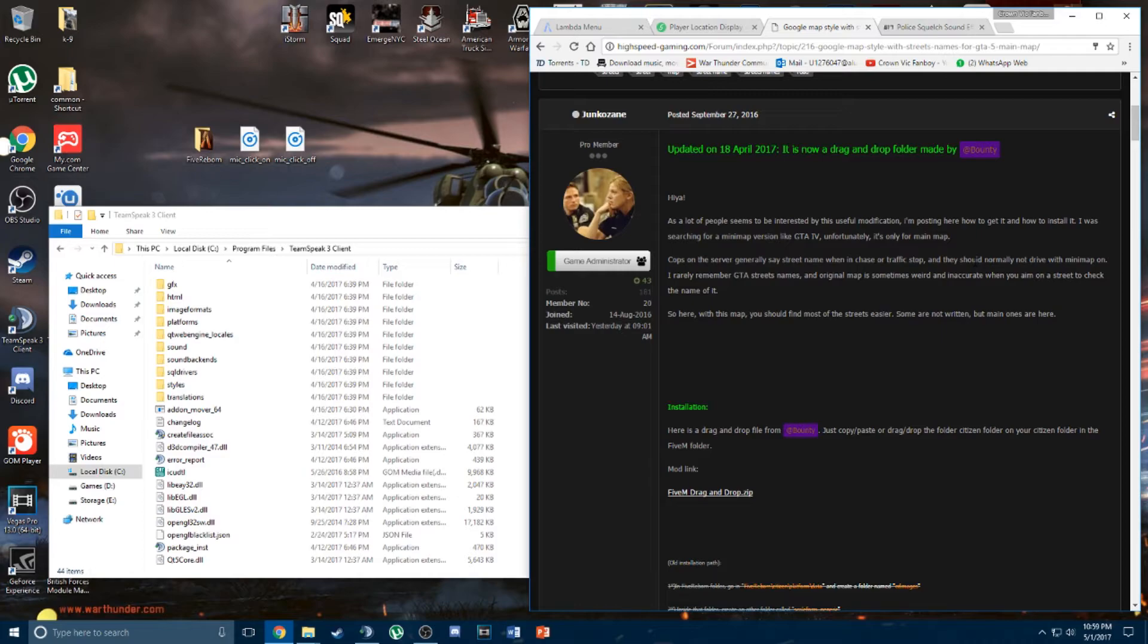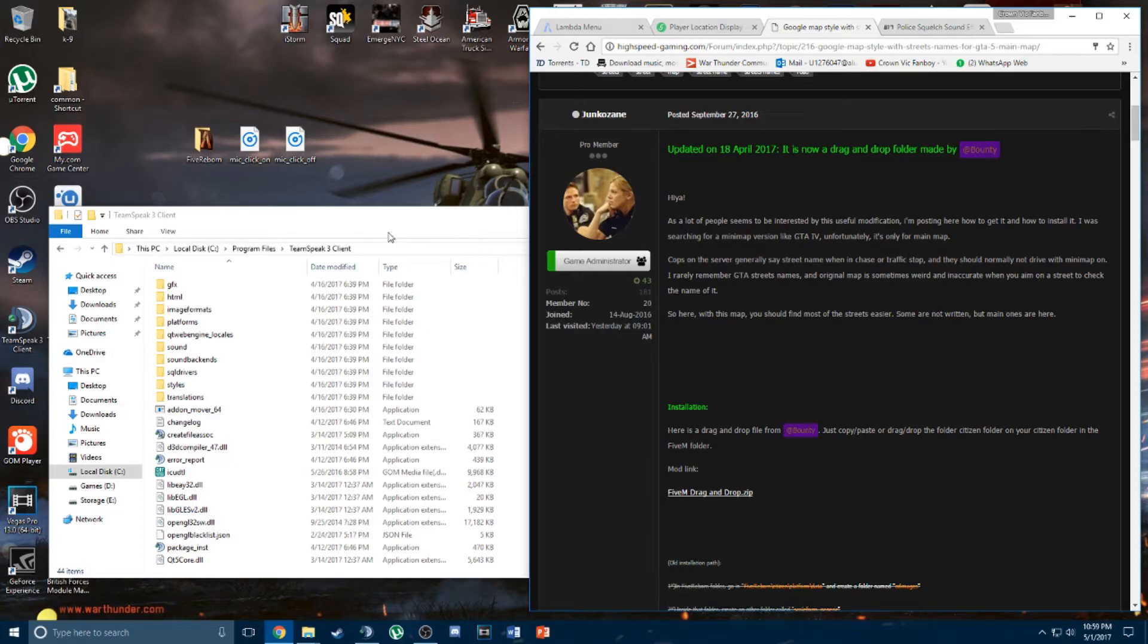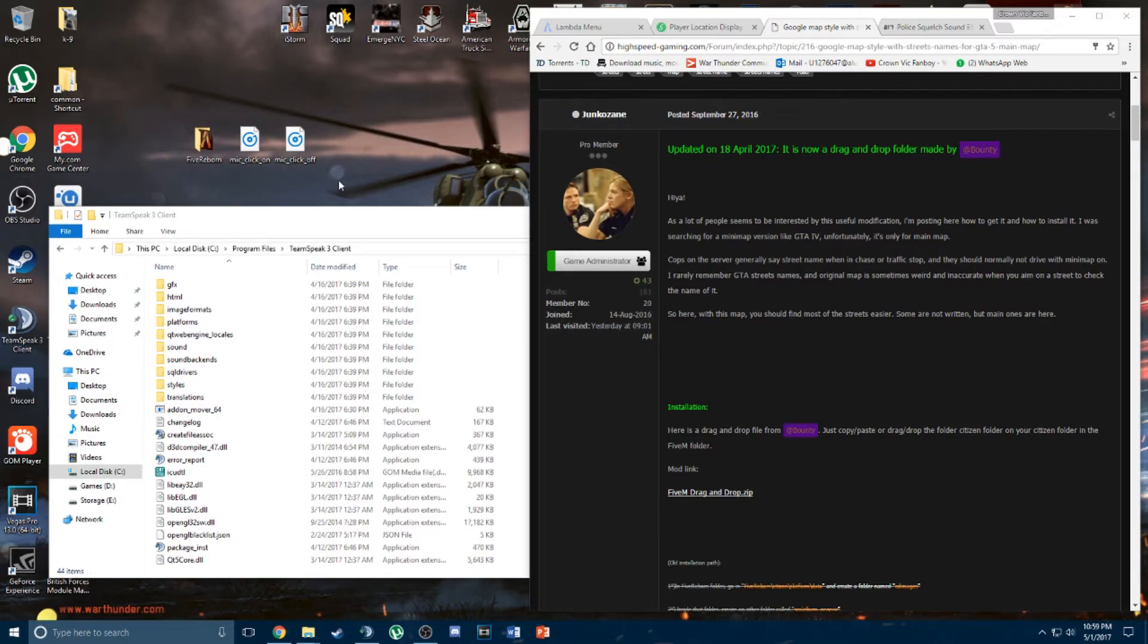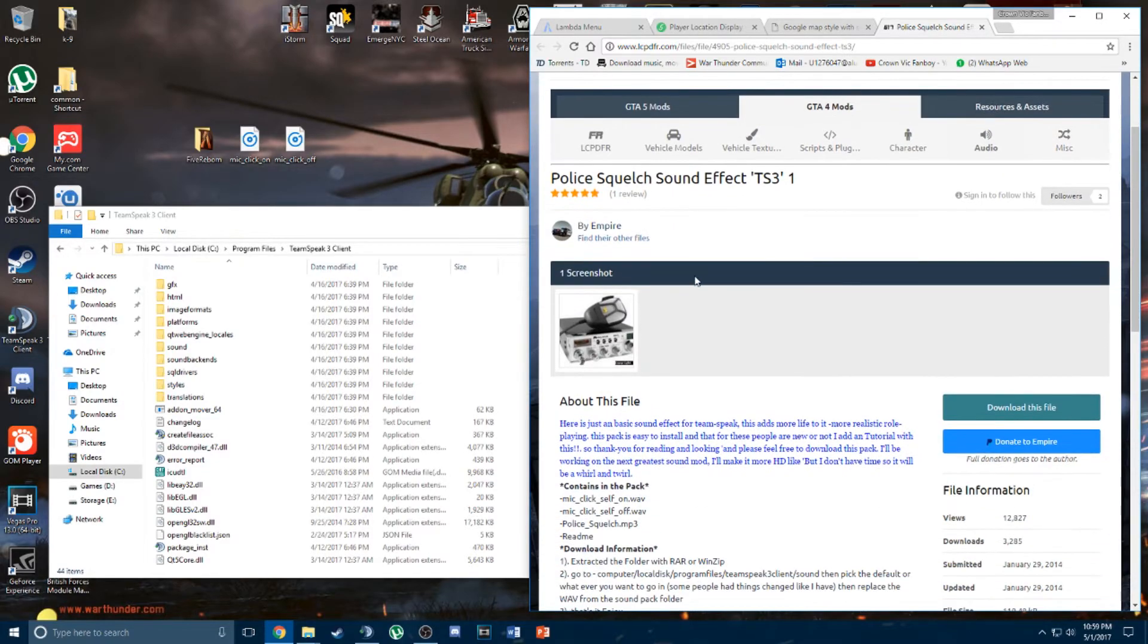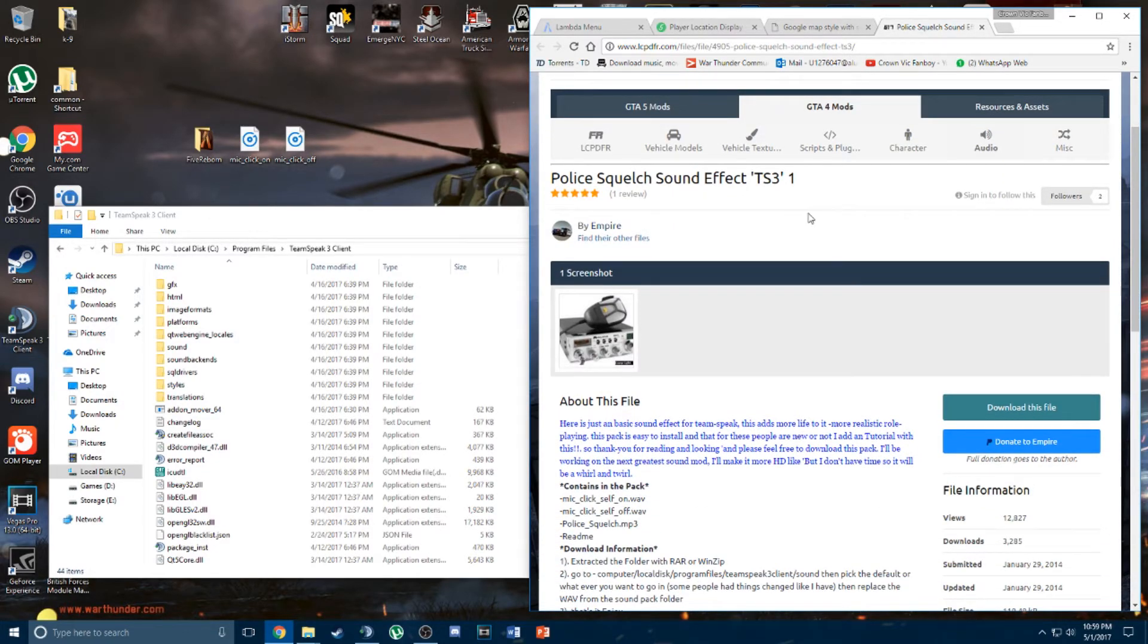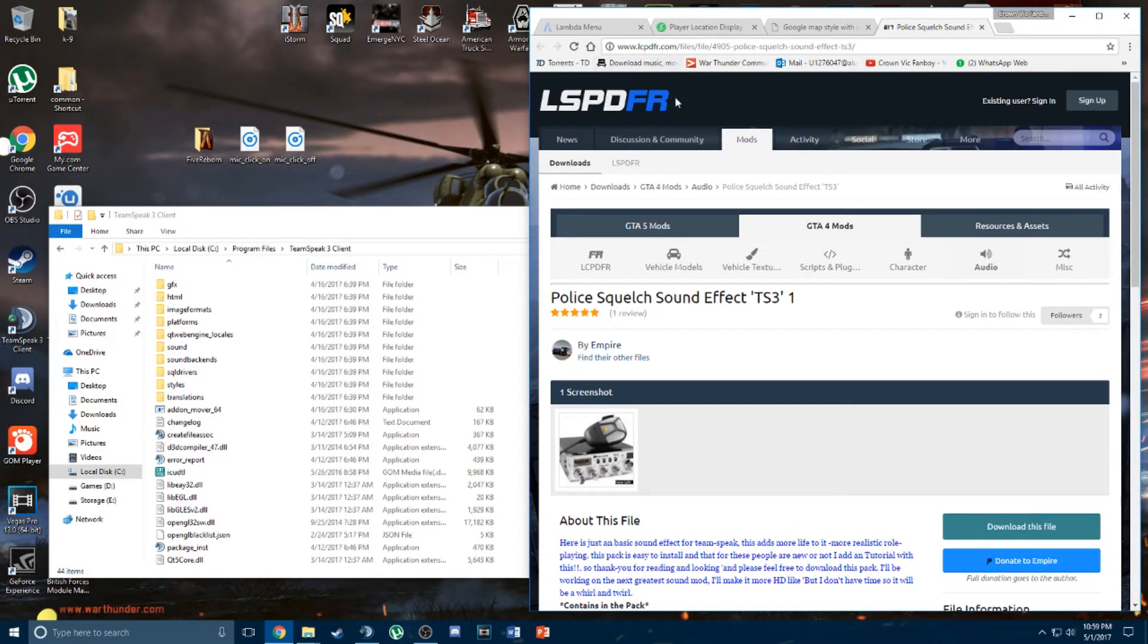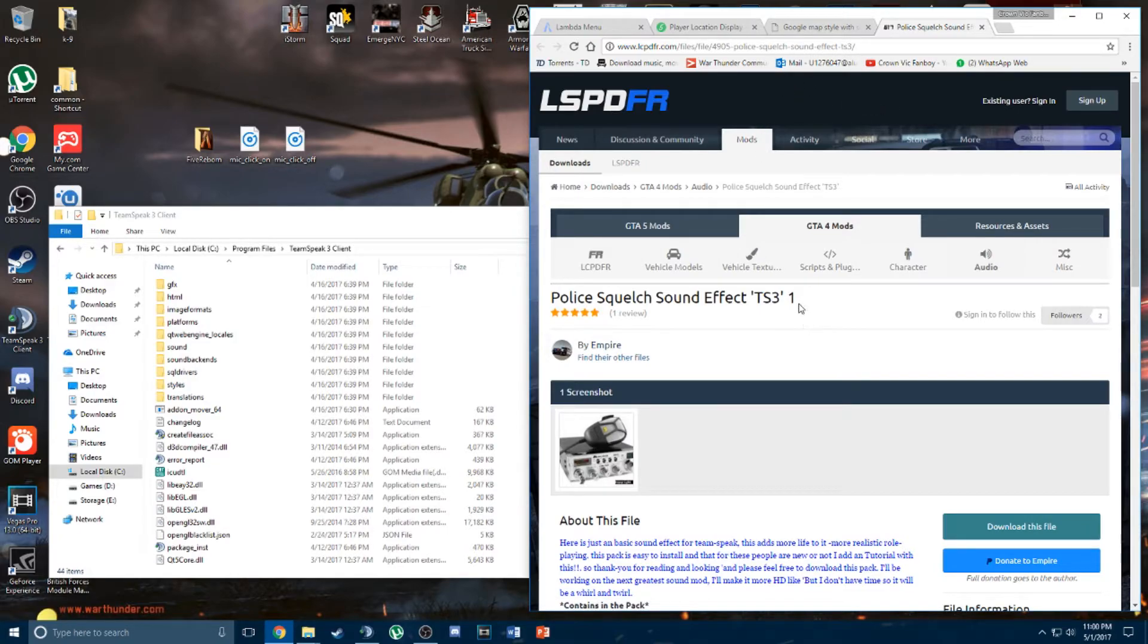So we've got most of the FiveReborn client side mods covered. Now I'll show you how to create the sound effect for TeamSpeak. First of all you need an audio replacement file for the radio squeaky or bleepy noise. For me, I chose this sound effect mod. It's from lspdfr.com, so link will be in the description.